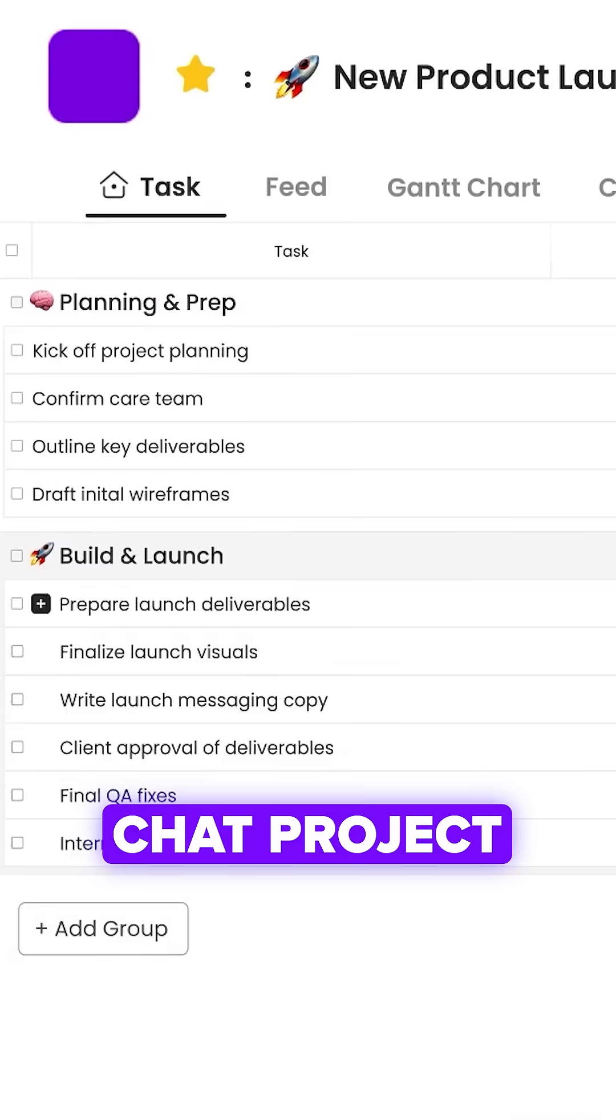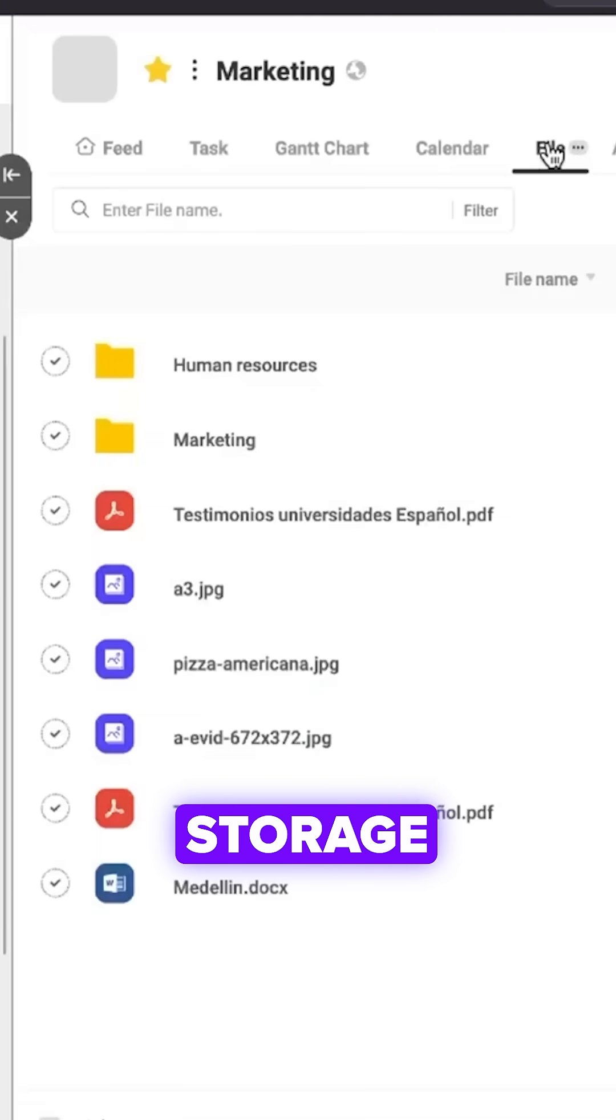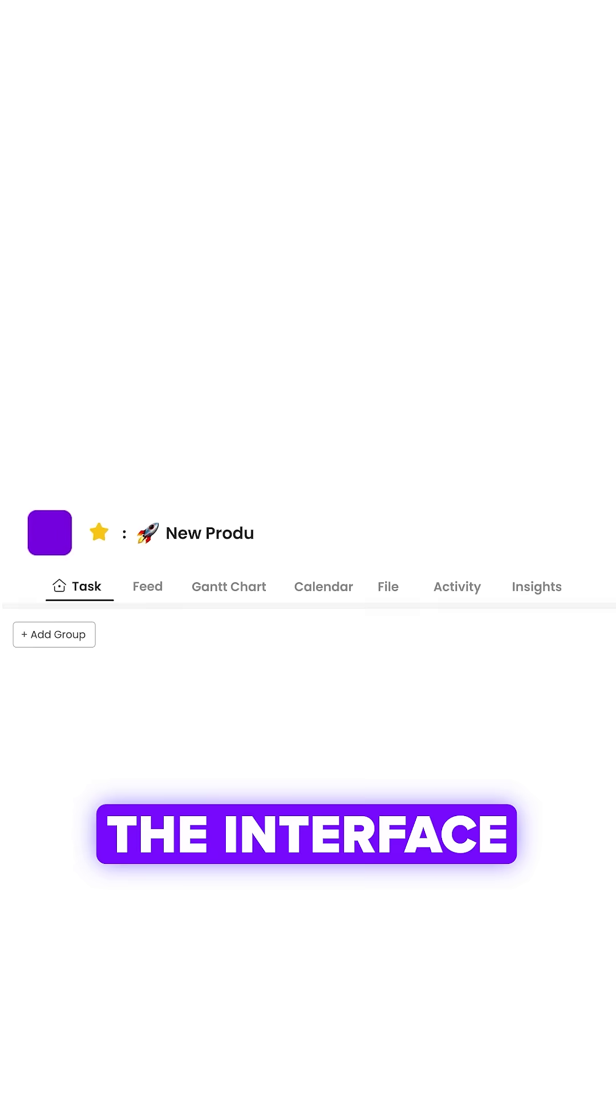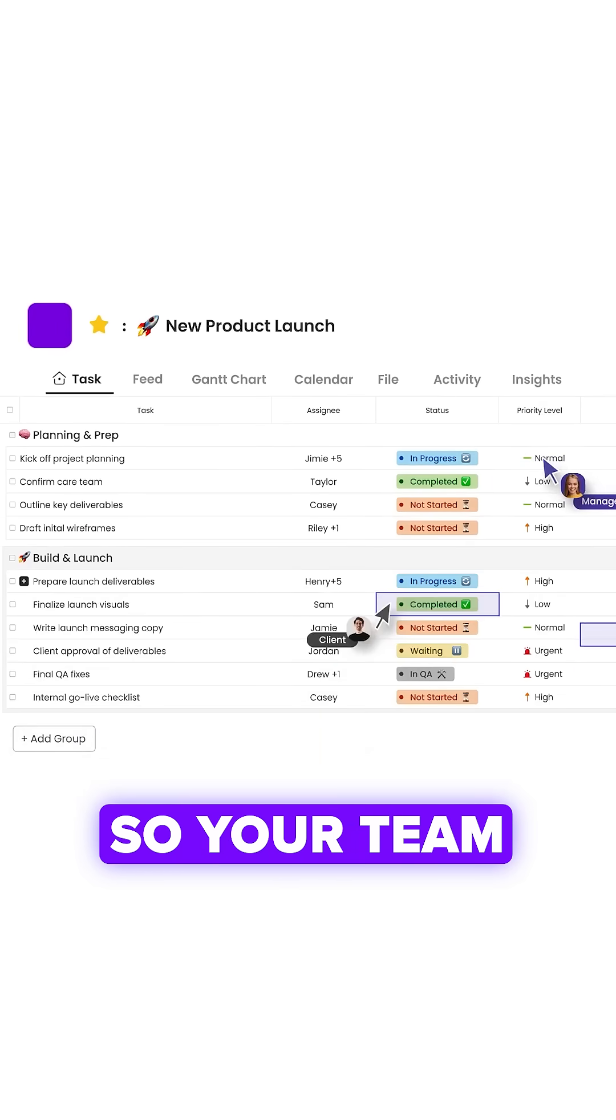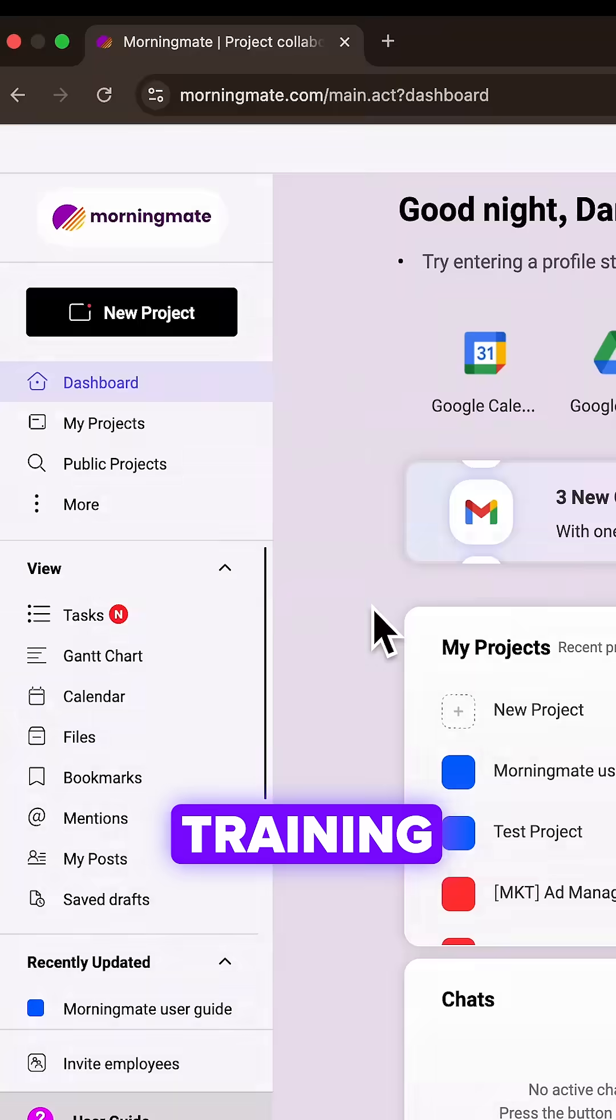Morningmate combines chat, project management and file storage in one place. The interface looks like a social feed, so your team gets it instantly without training.